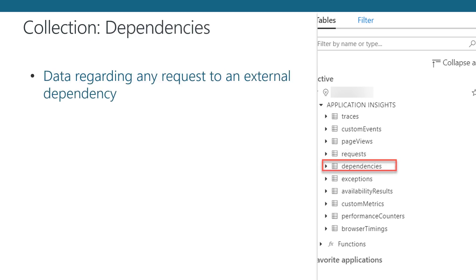The Dependencies Collection references all requests to external dependencies from your application. For example, if you have a request to a SQL Server instance, the Dependencies Collection will tell you what server you talked to, what query or command was sent, and whether it was successful. In addition to that, the Collection will tell you how long the request took and the action that led up to the request being made.